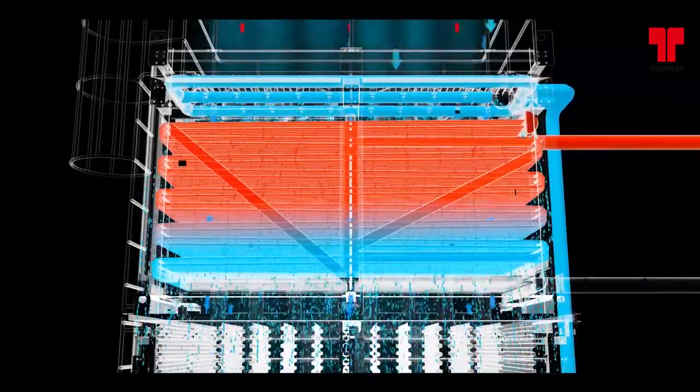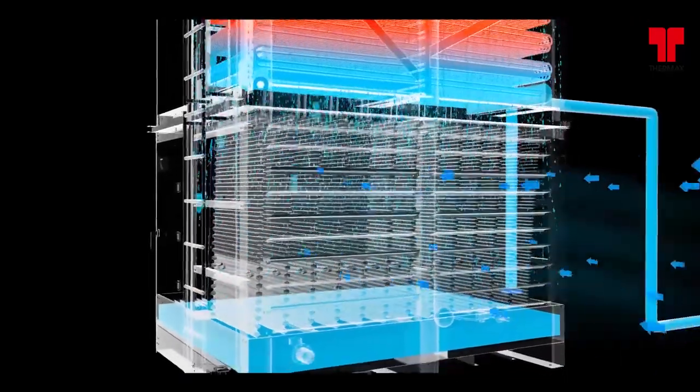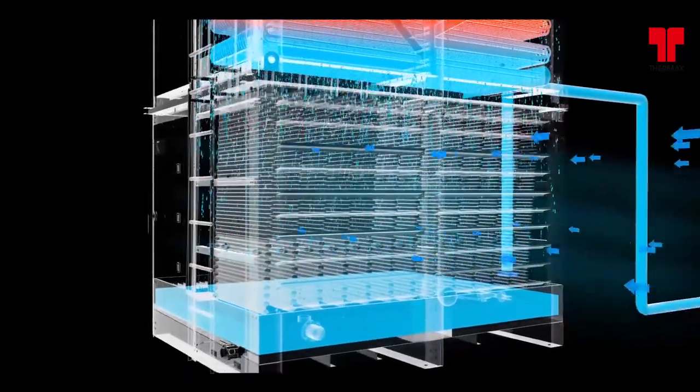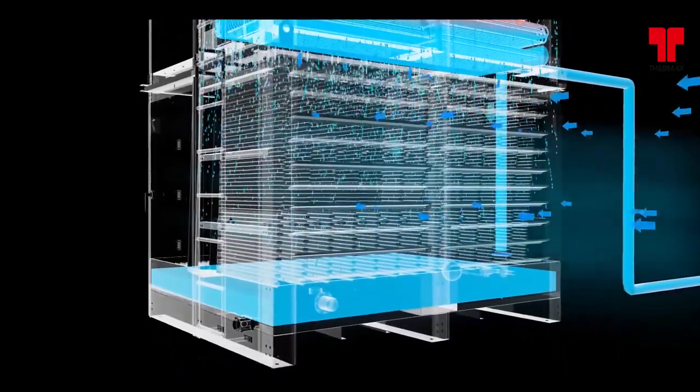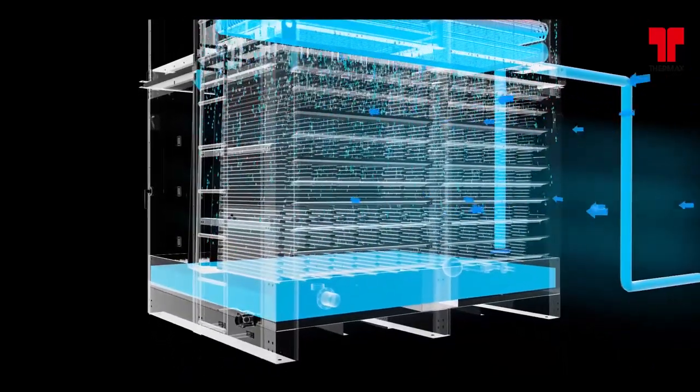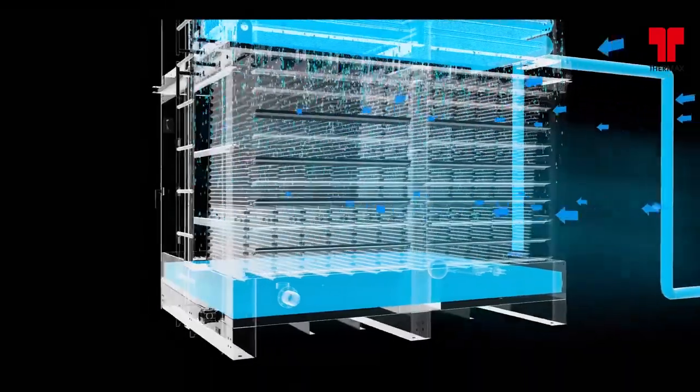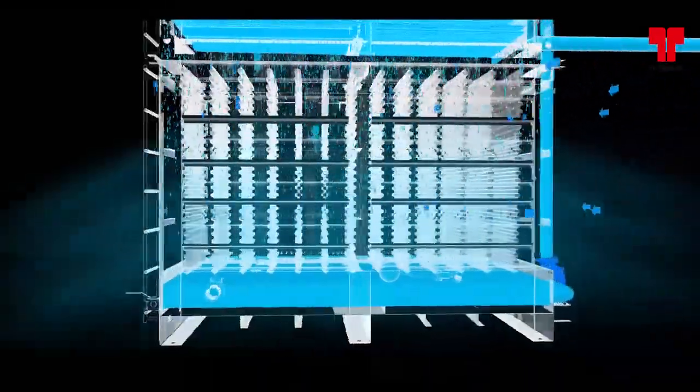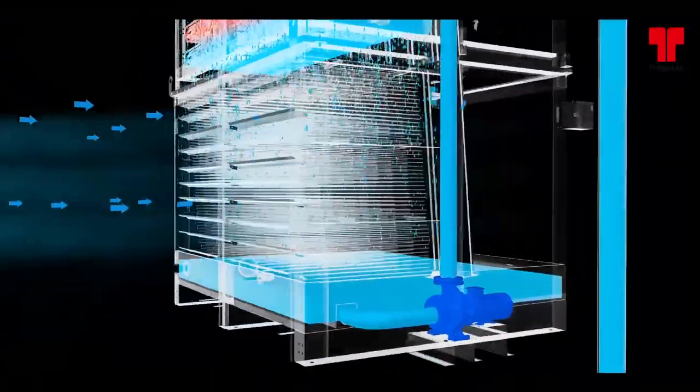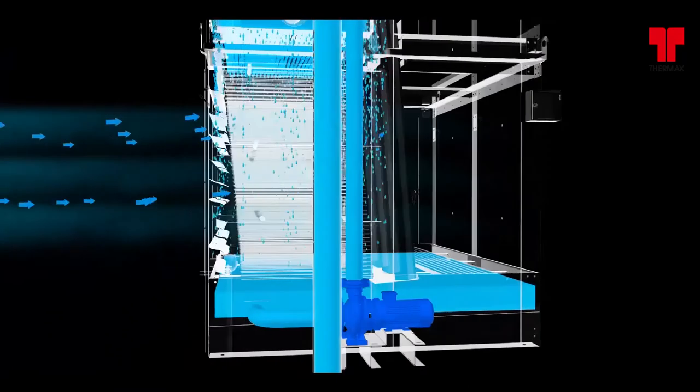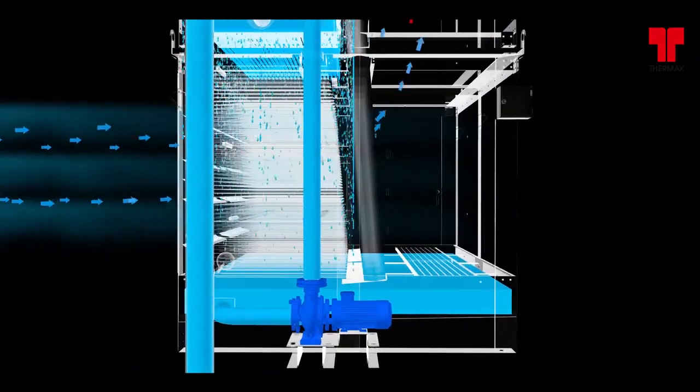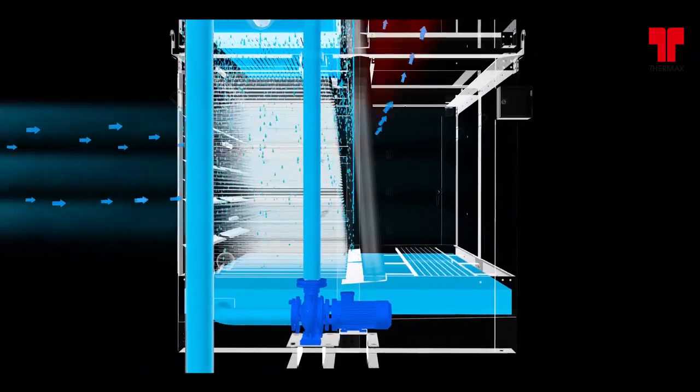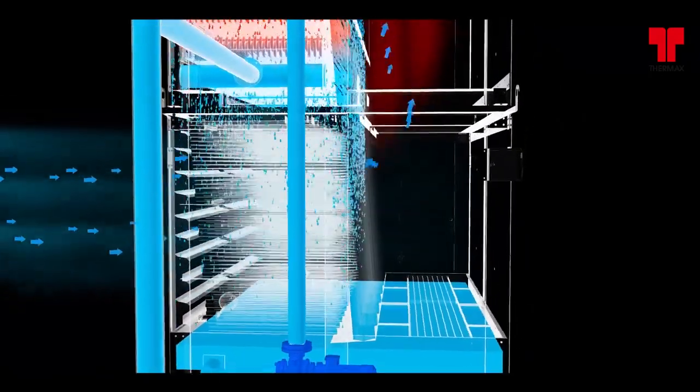Simultaneously, air is also drawn in through the air inlet louvers at the base of the condenser and travels through the heat exchange fills at a direction perpendicular to the direction of the spray water flow, where the water is evaporated, removing the heat and cooling the spray water.